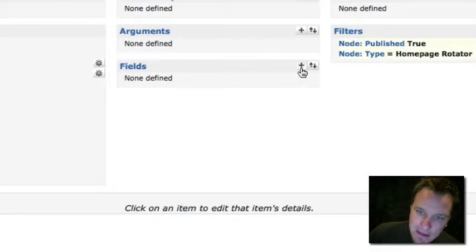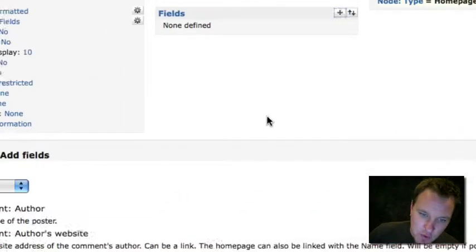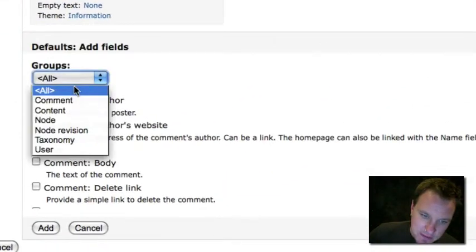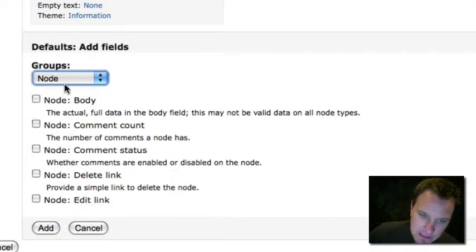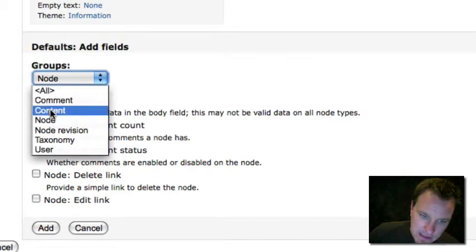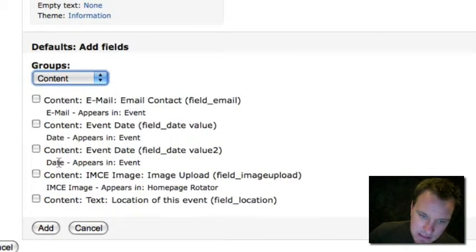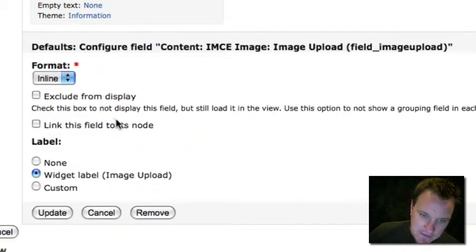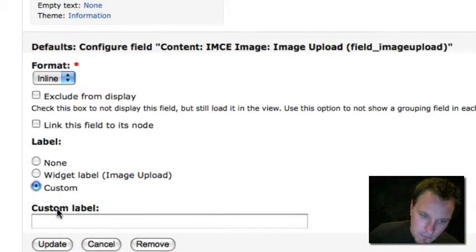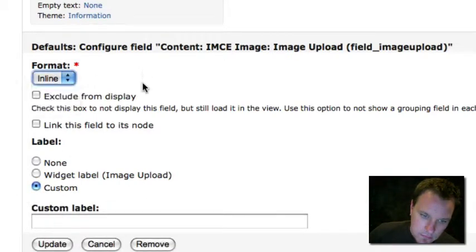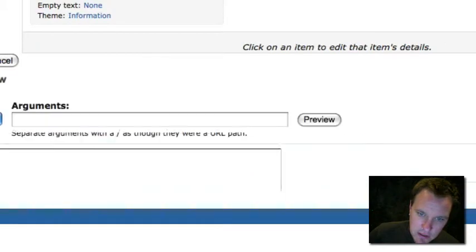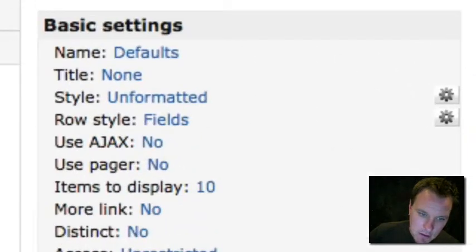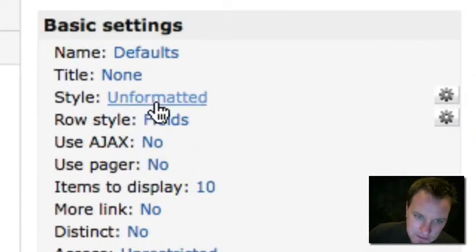Let's go ahead and look at fields. The only field we want to display in here is going to be that IMCE image field. So let's add that. And we're going to update it.